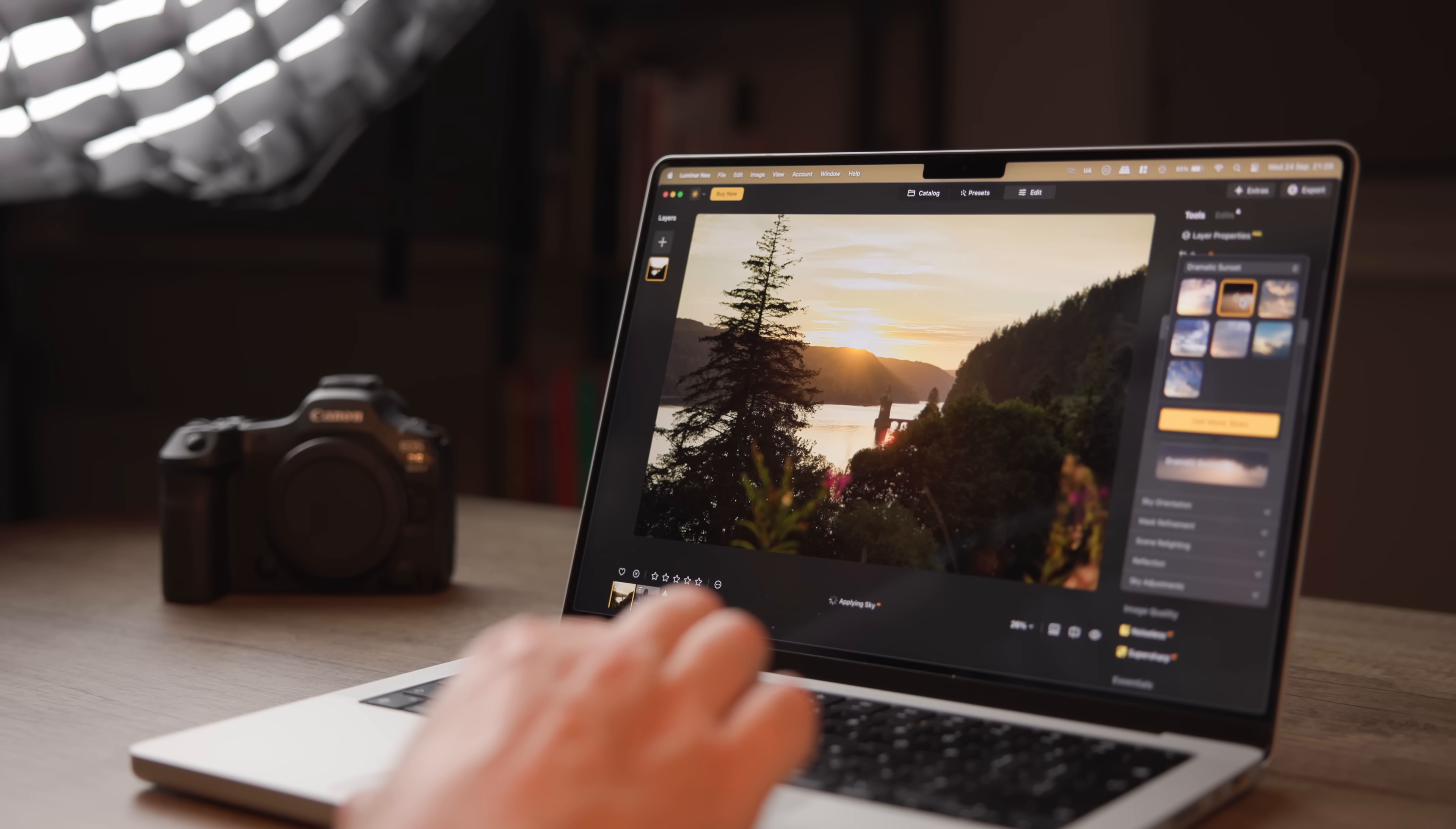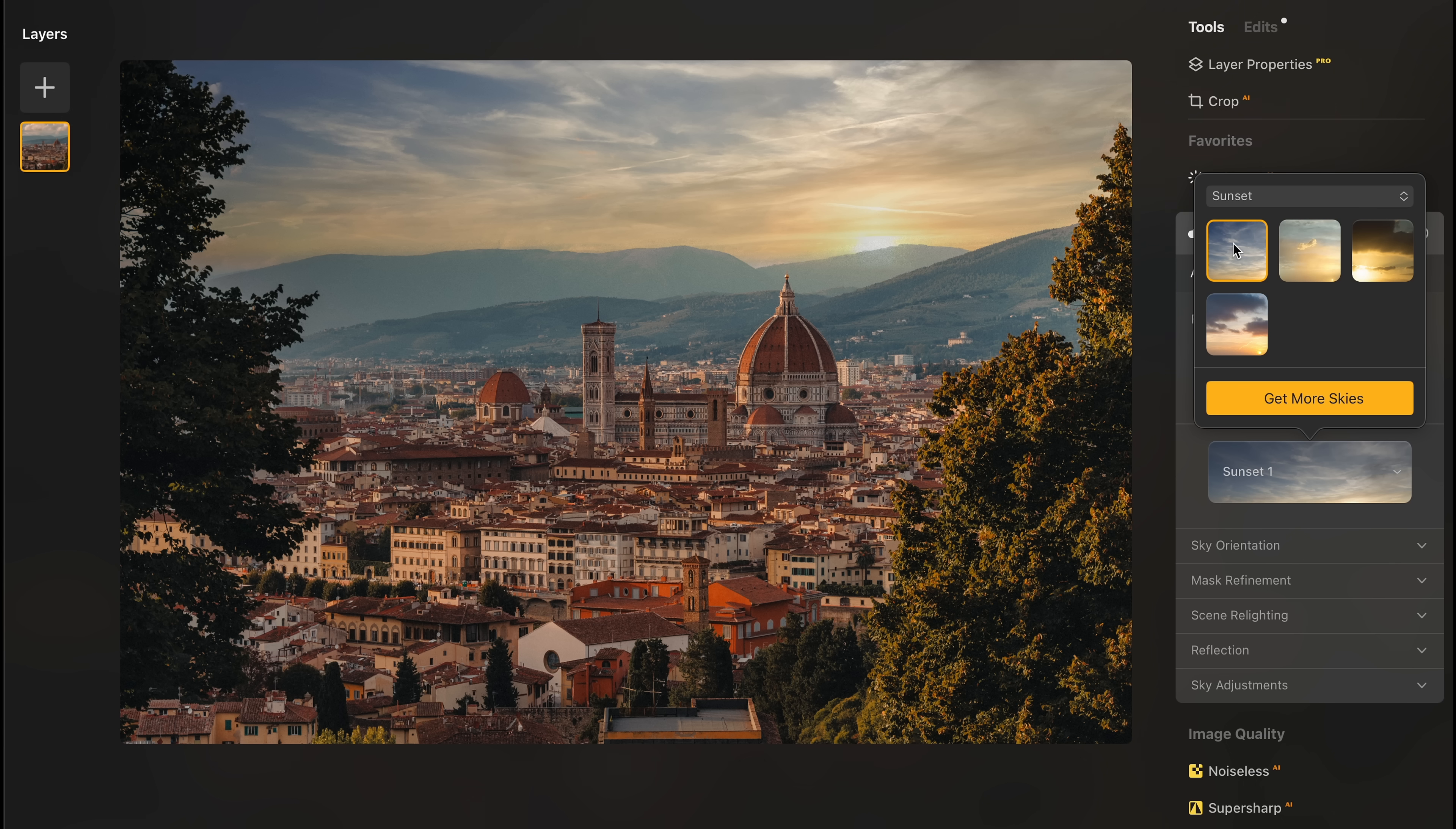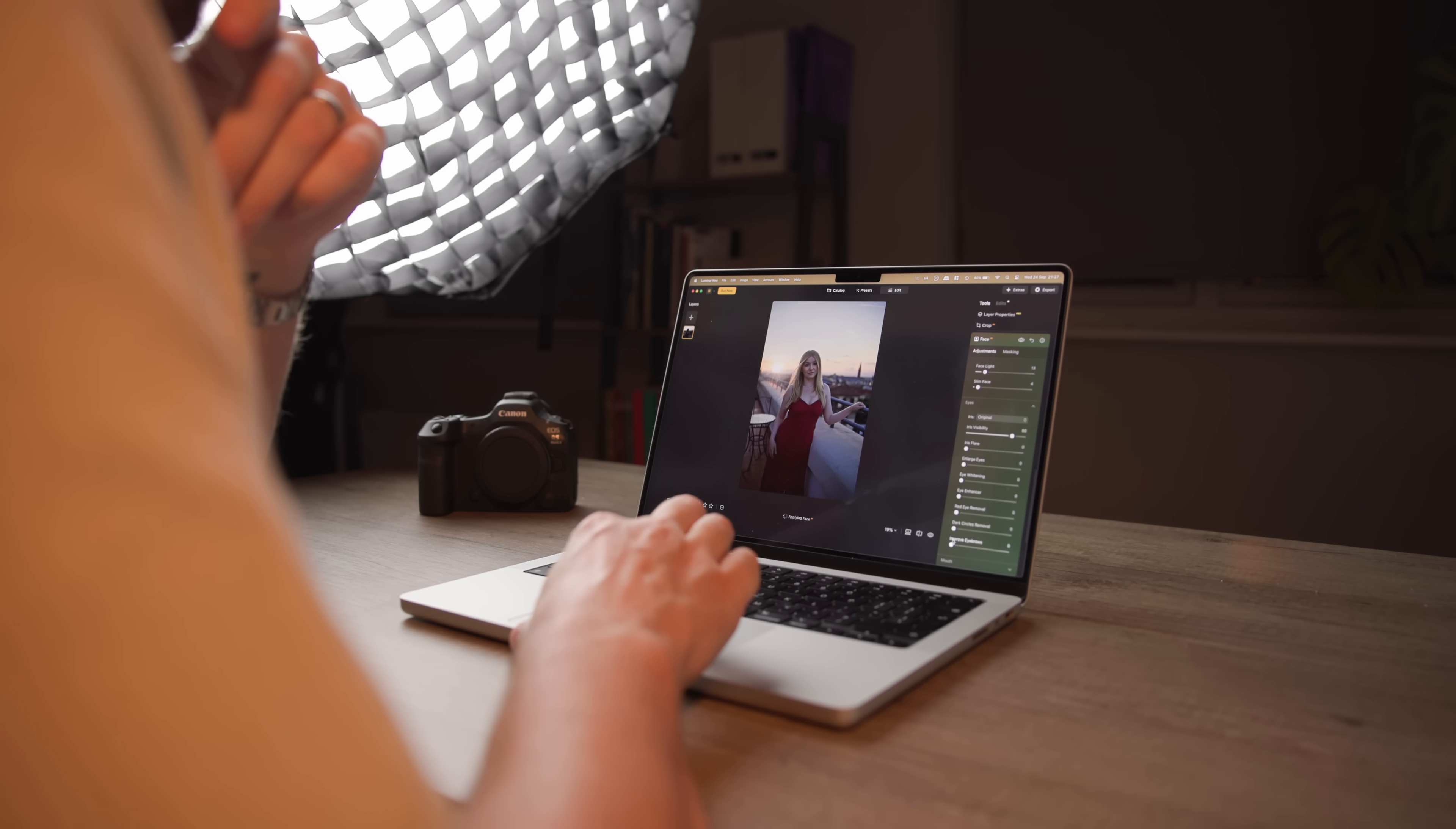So what is Luminar Neo? Well, a lot of people probably already know Luminar and Skylum for their powerful AI tools, which yeah, they are great, but Luminar Neo is also a very powerful photo editing software that covers pretty much all of the essential editing tools that you'd expect from something like Adobe Lightroom.